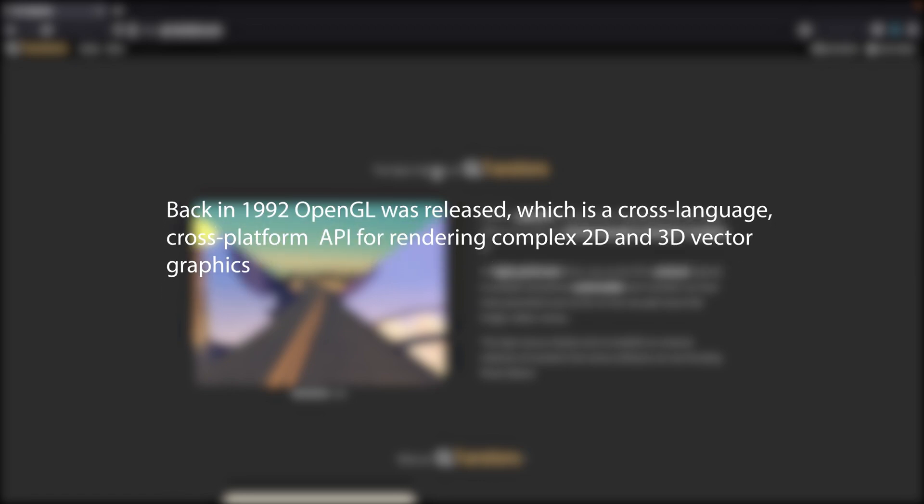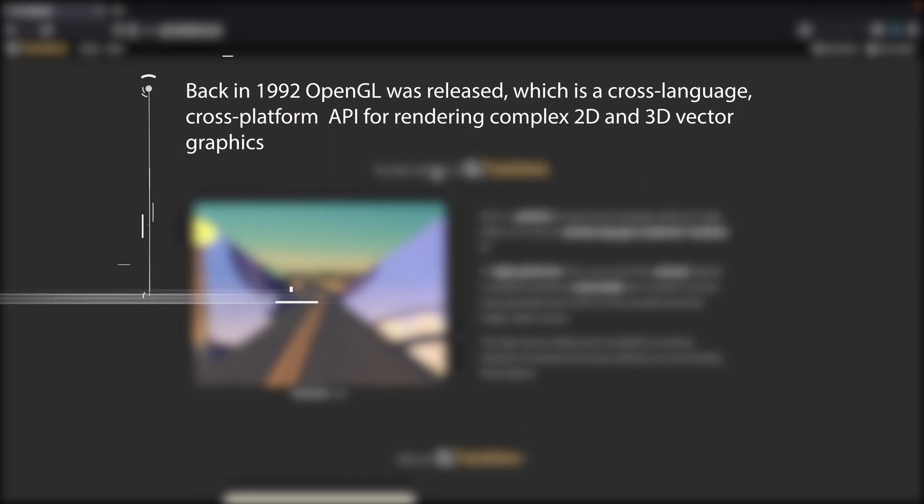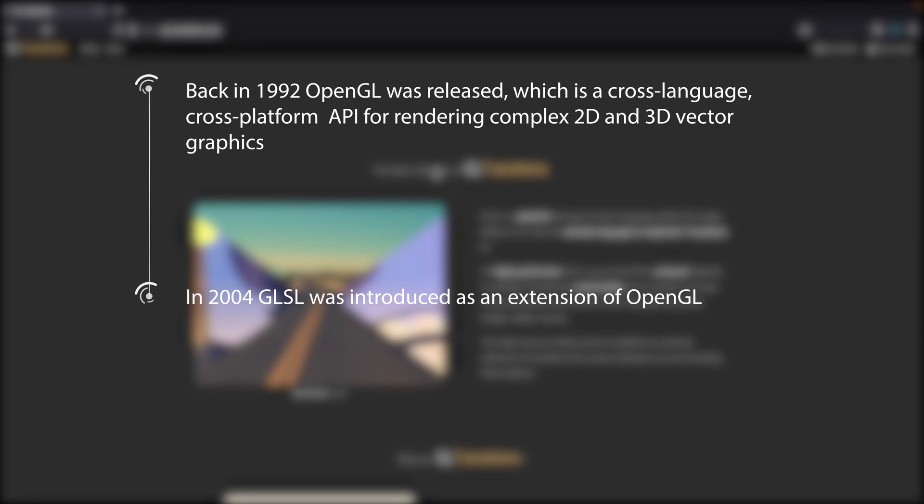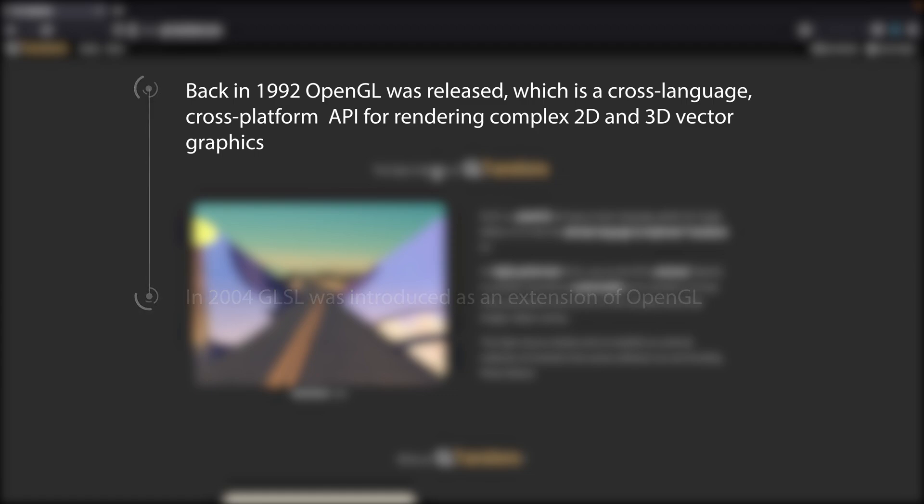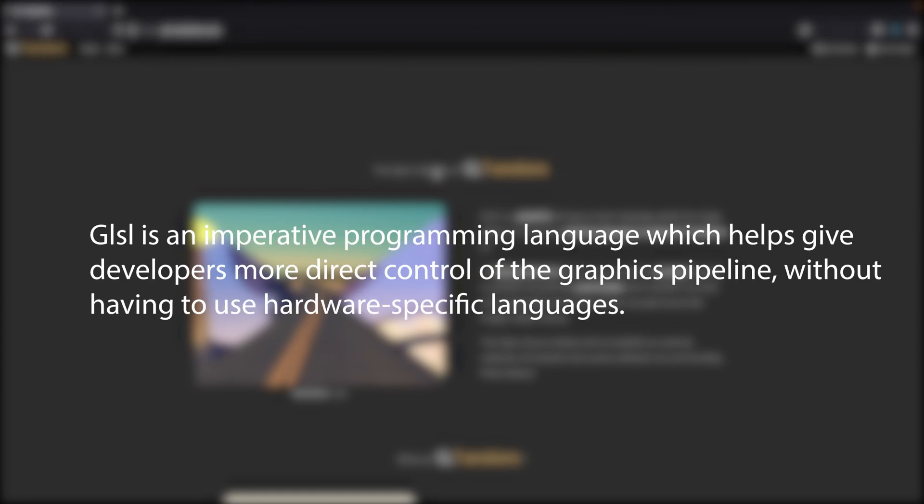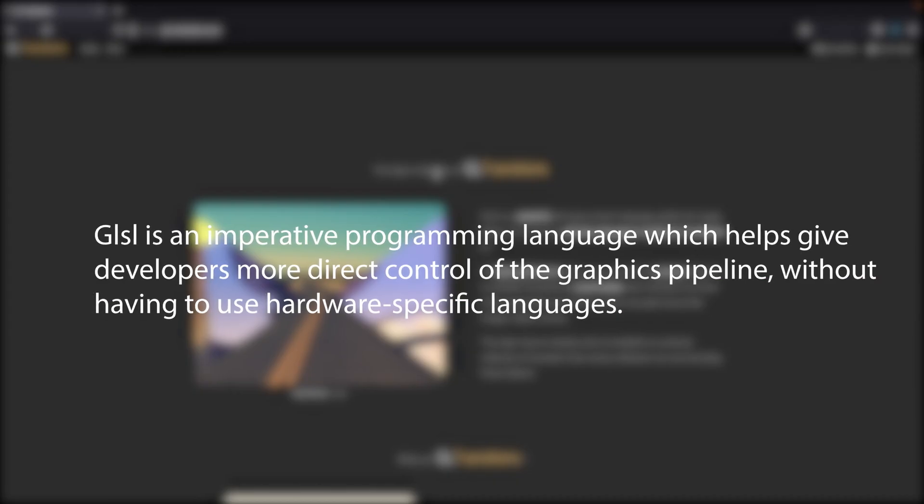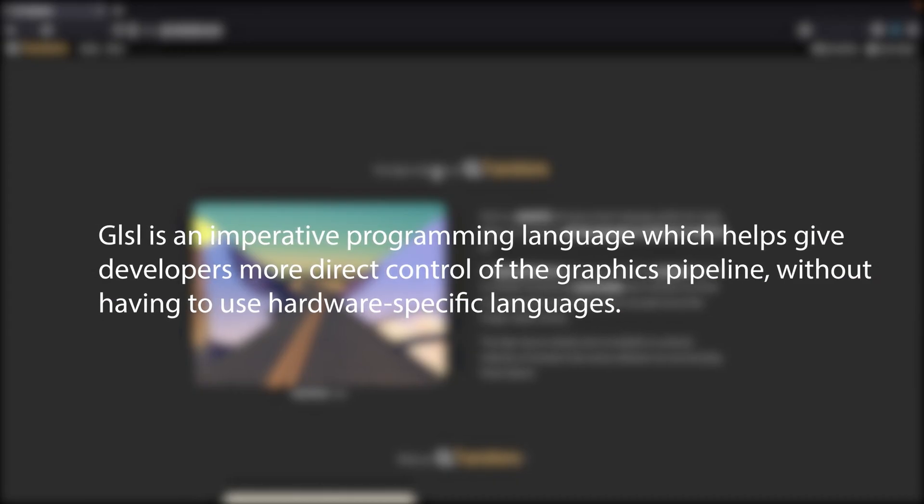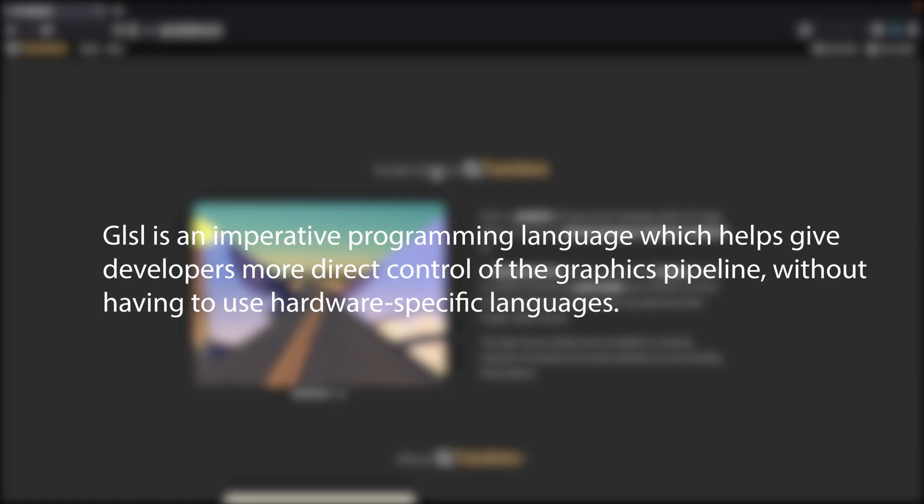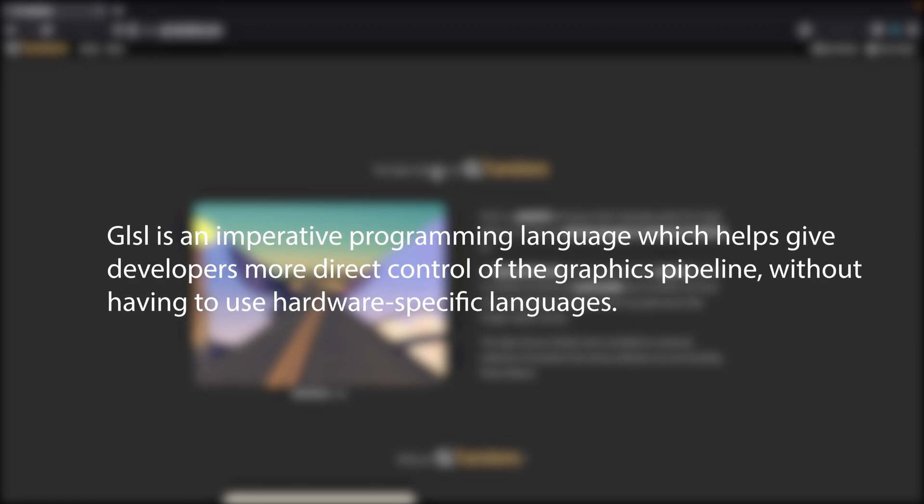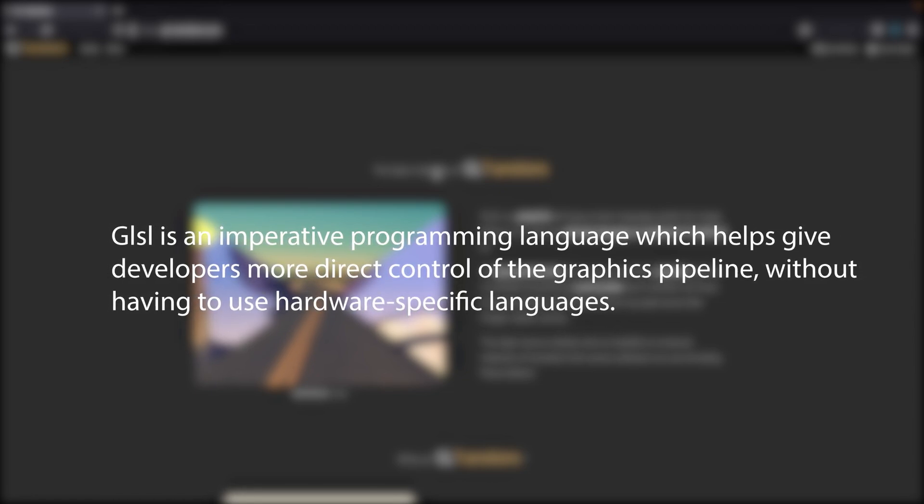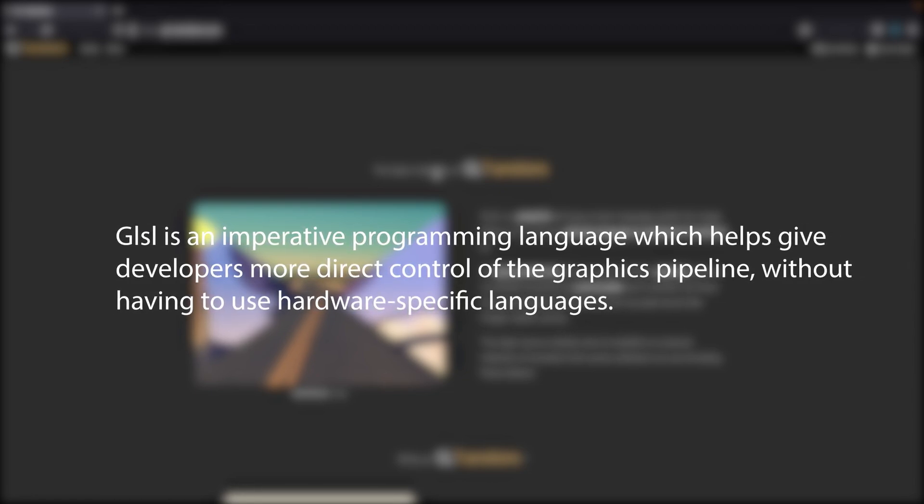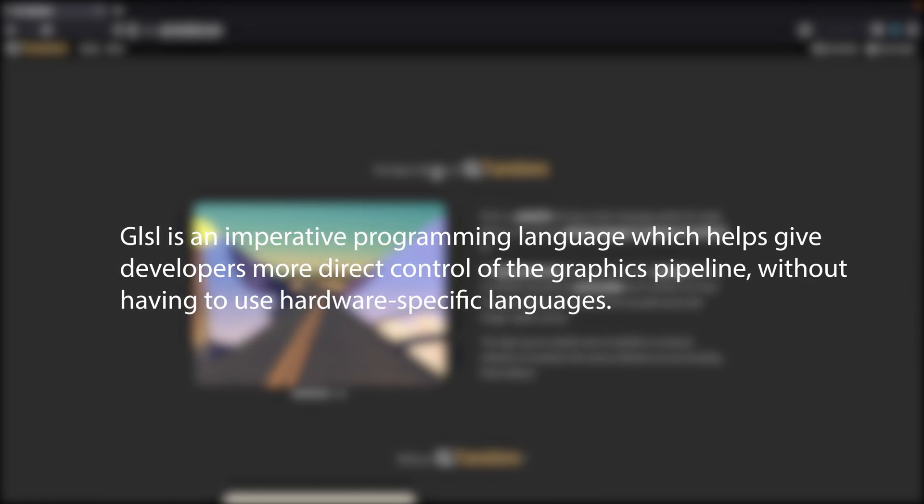And then, over 10 years later, GLSL was introduced as an extension of OpenGL. GLSL is an imperative programming language which helps give developers more direct control of the graphics pipeline without having to use hardware-specific languages.